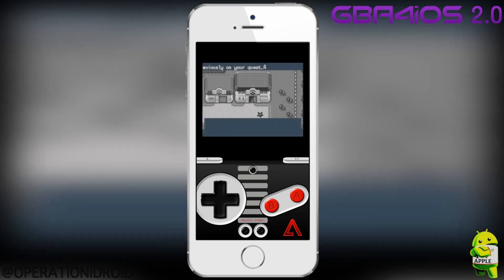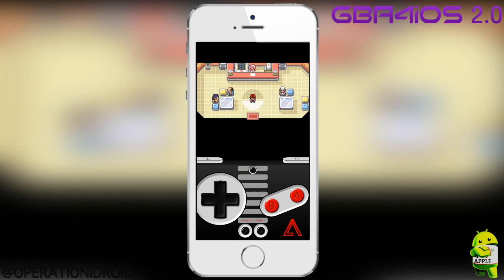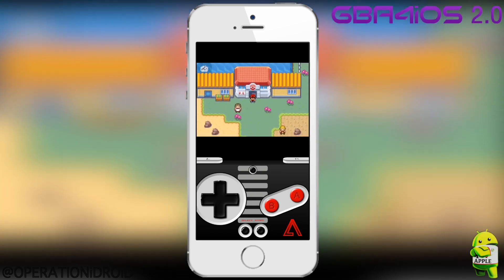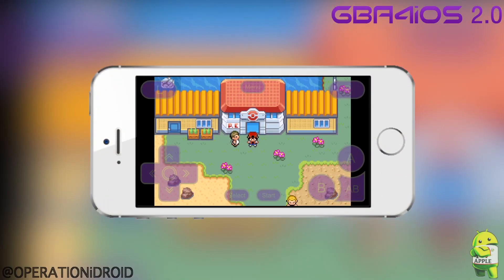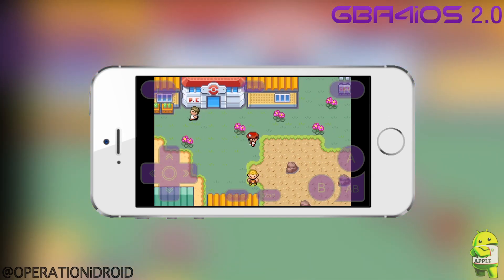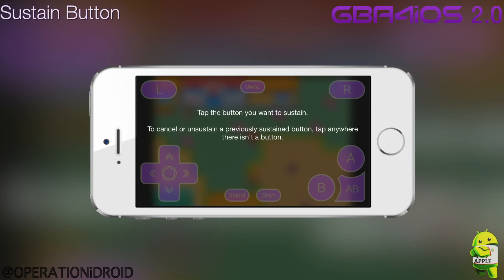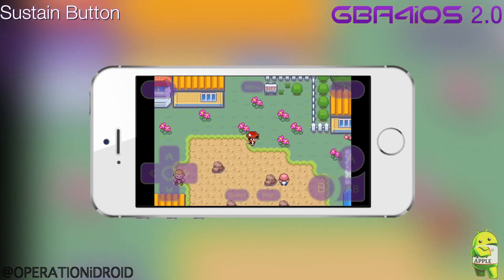I actually did a tutorial on how to get this on the original GBA for iOS. The reason I opened this game is to show you some more features of GBA for iOS 2.0. First, you can play in landscape — this was available in the original GBA for iOS as well. Now I'm going to show you the sustain button. When you click on it, you get a screen where you tap the button you want to sustain and it will sustain it.